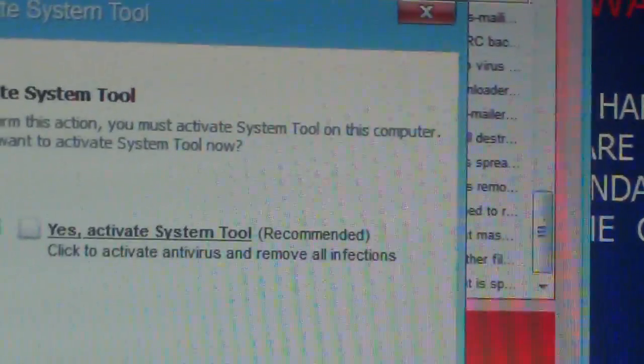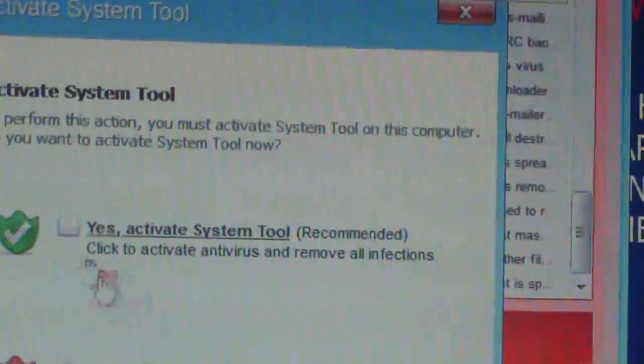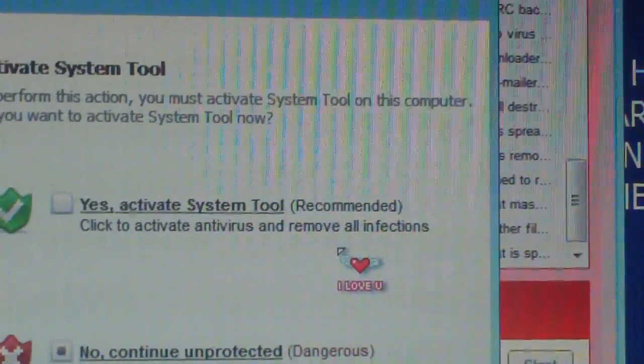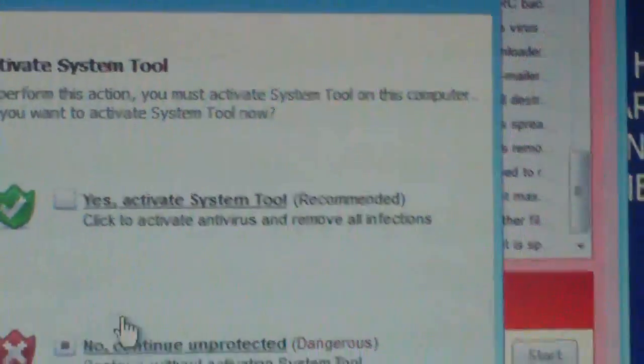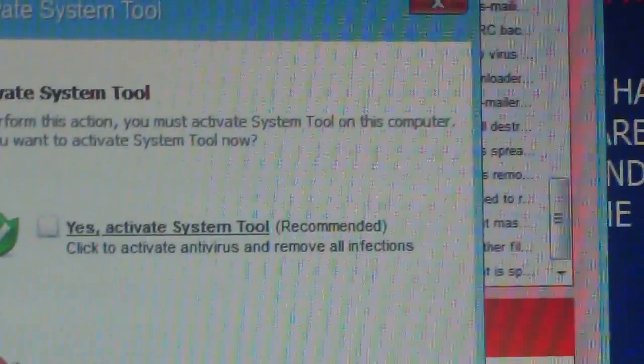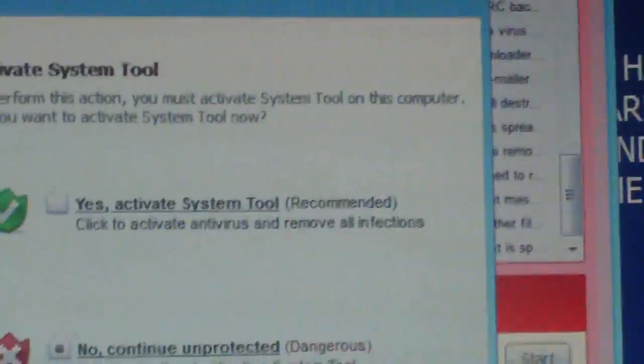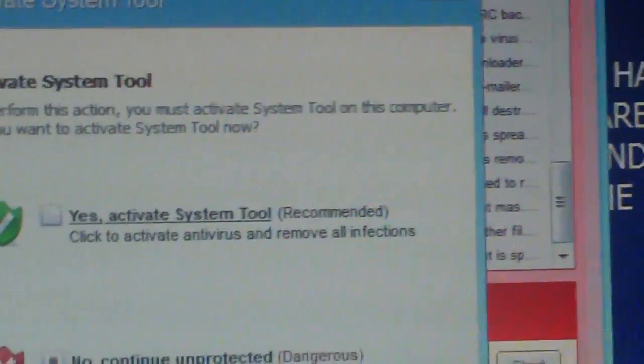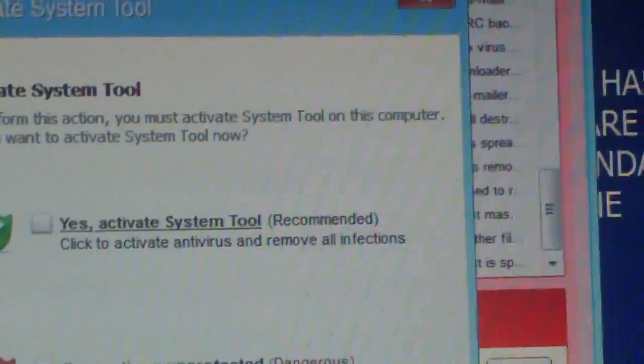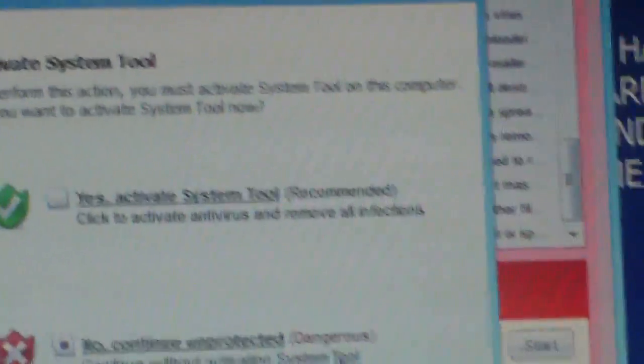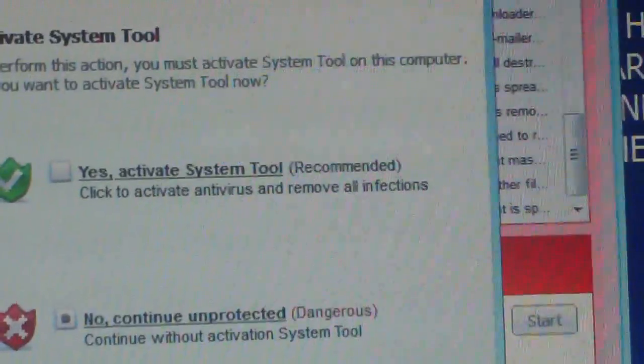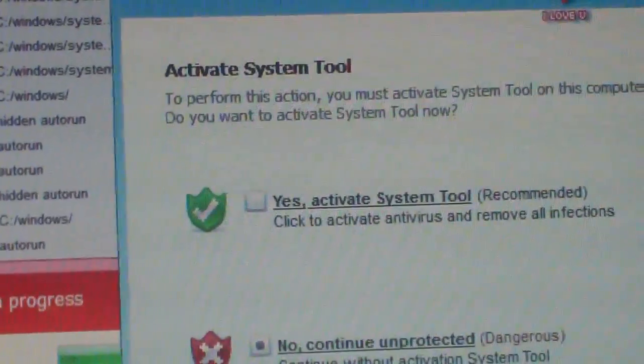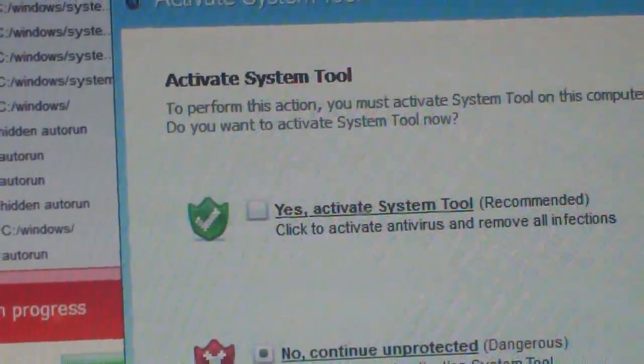Activate system tool. Click to activate antivirus and remove all infections. Continue unprotected. It says dangerous. Continue without system activation. It says continue without activation system tool. See these people must be in like China or somewhere because they don't even understand proper English.